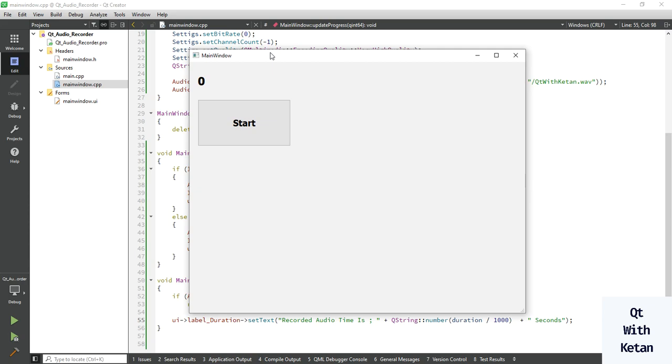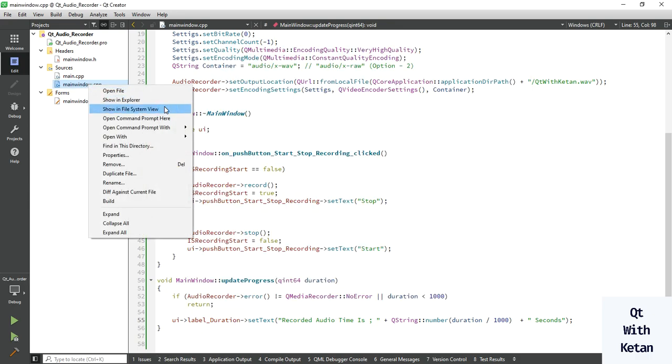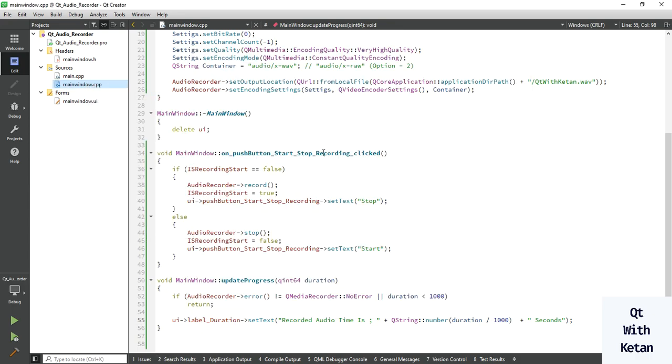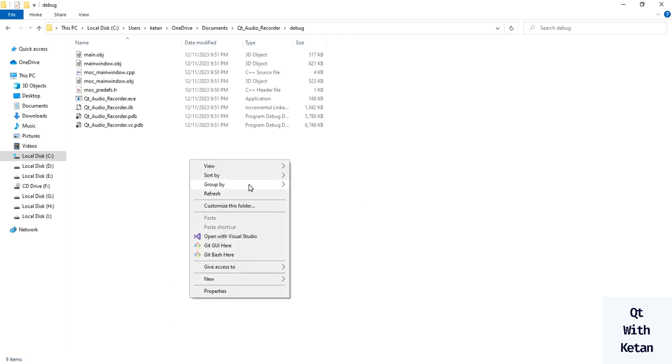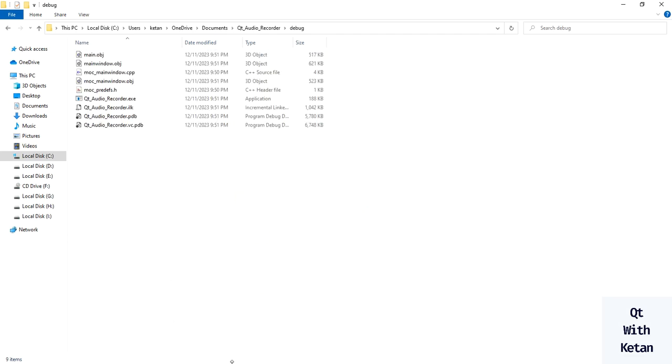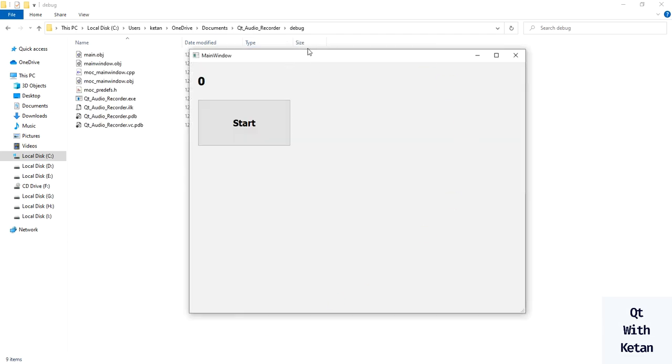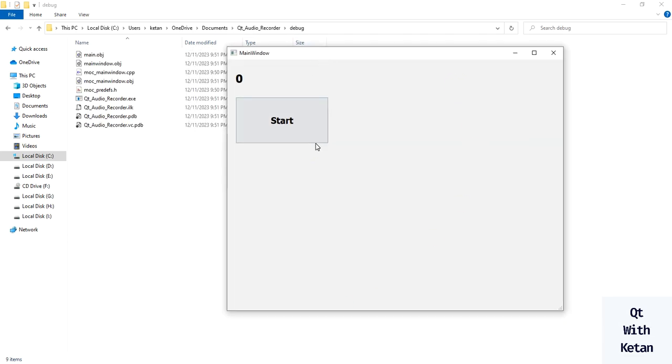So I'm going to play one sound in my mobile and which is recorded. So simply open this. Now start the recording.